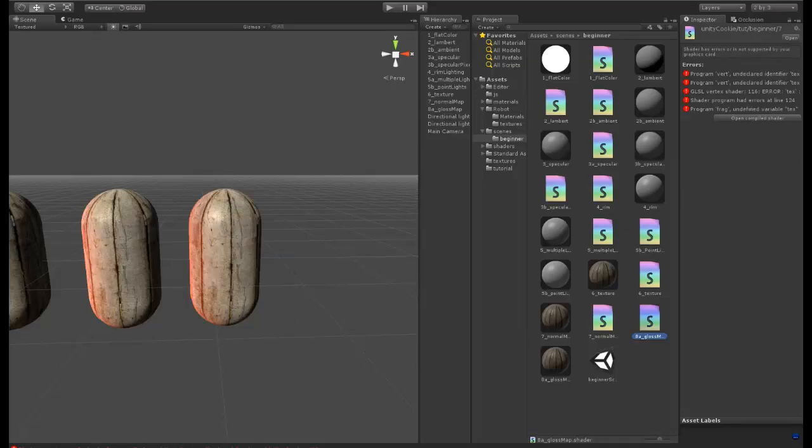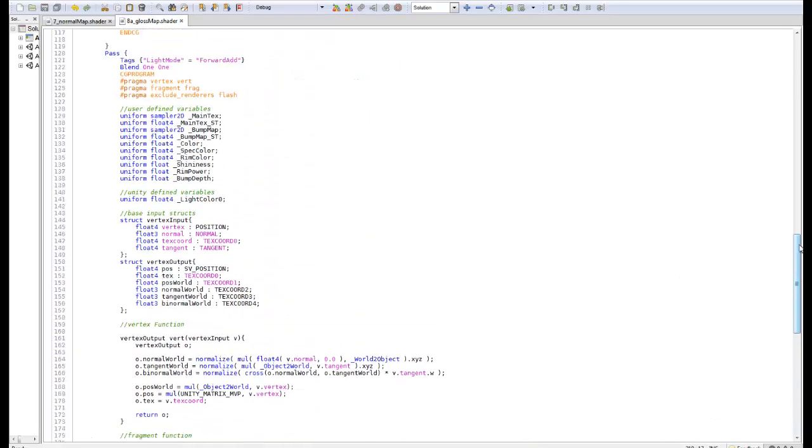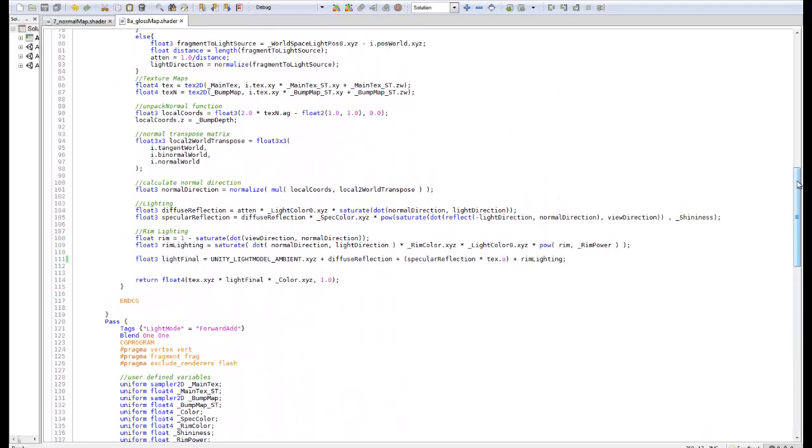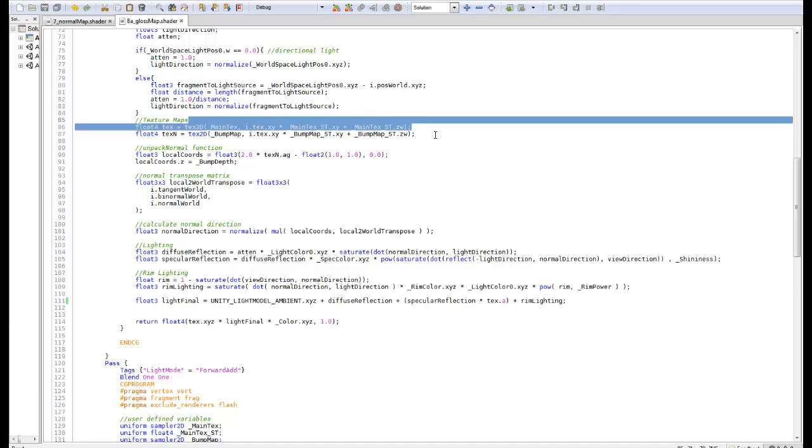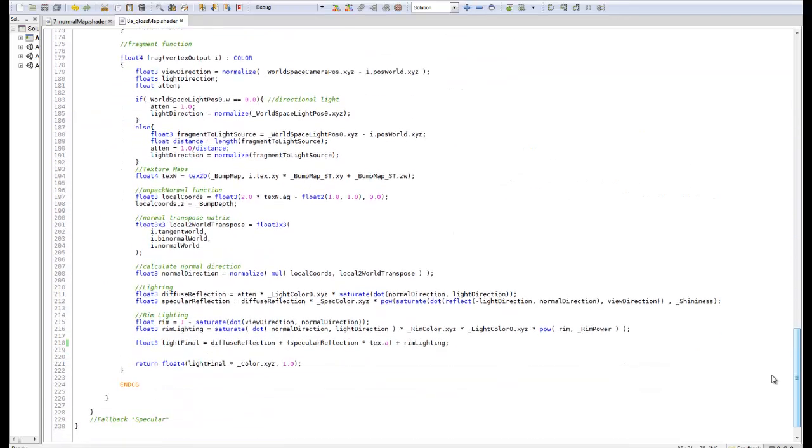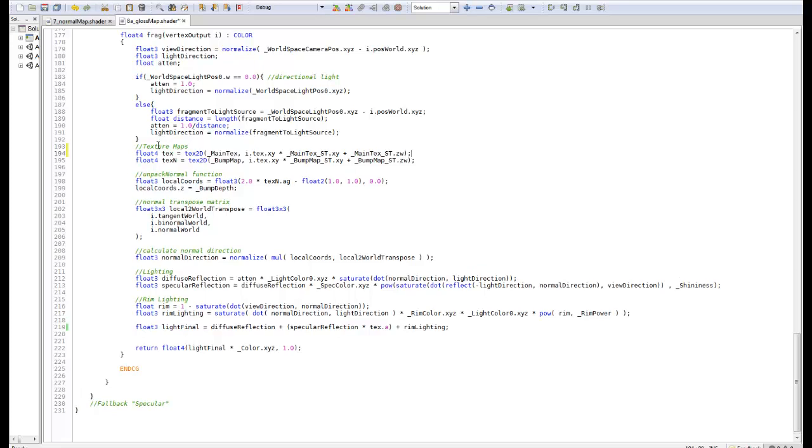When we reload this, you can see it's going to have an error: undefined variable text. The reason behind this is because we deleted it from the last video.